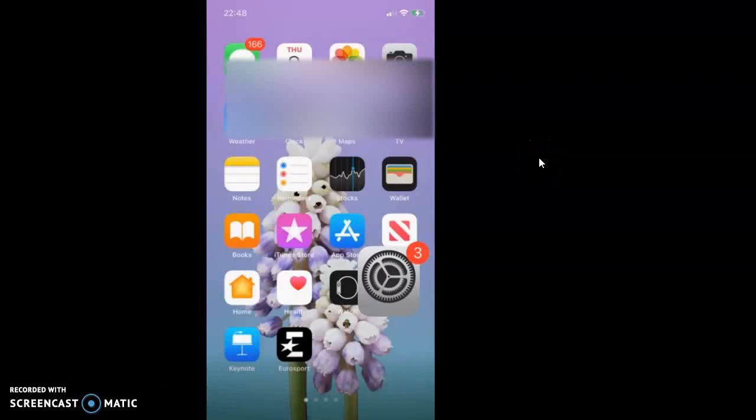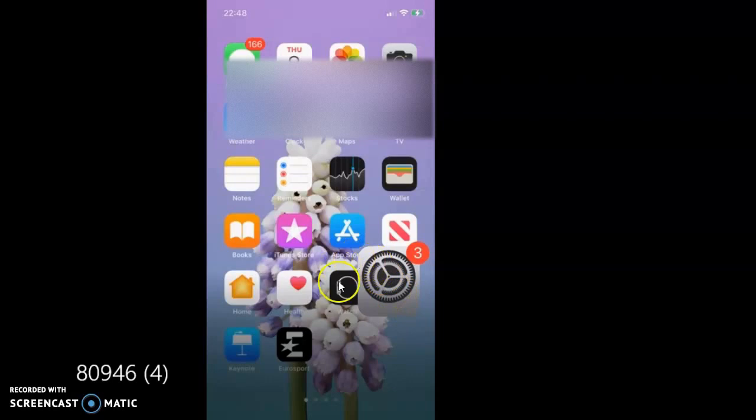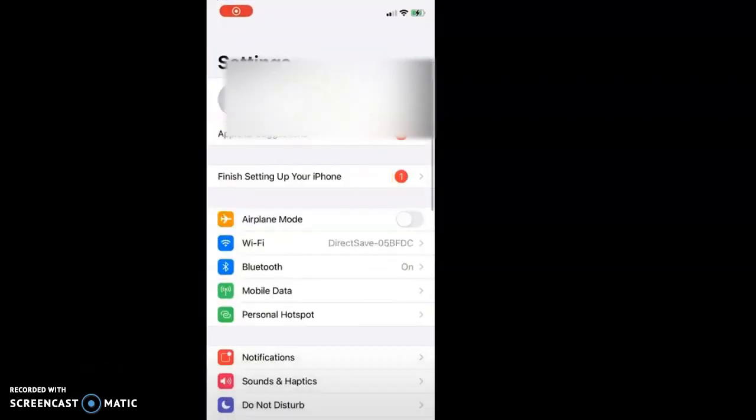Hi guys, welcome to my channel. Today I want to show you how to disable Find My Phone on your iPhone. The first thing you do is tap your Settings icon.